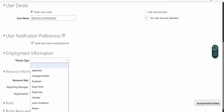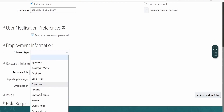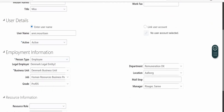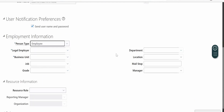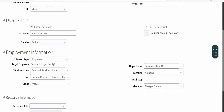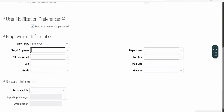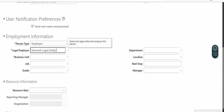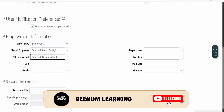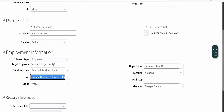If you scroll down, you will get the Employment Information section. Here we need to select the Person Type. Checking Annie's details, the person type is Employee, so we will select the same. As soon as you select the person type, other fields appear — like Legal Employer and Business Unit — which are mandatory, indicated by the asterisk symbol. Let me copy the same Business Unit details from Annie and paste them here.